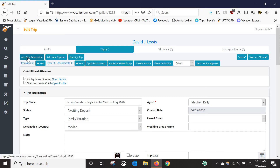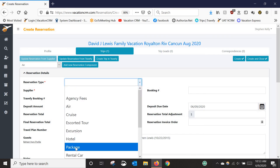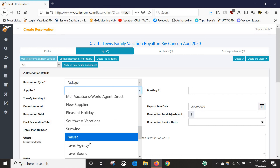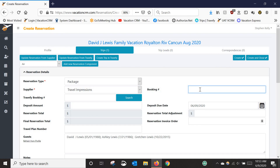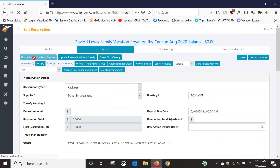Now that the trip is created, I'll add a new reservation — this is where the details go. You'll notice the totals are still grayed out; I'll explain why in a moment. For the reservation type I'll select 'Package,' and for the supplier I'll select 'Travel Impressions.' Then I'll enter the booking number. That's really all I need to fill in if I'm importing from an integrated supplier — just these three items — and then I can import. If the supplier you need isn't in the list, it can be added, and I'll have a video on that.